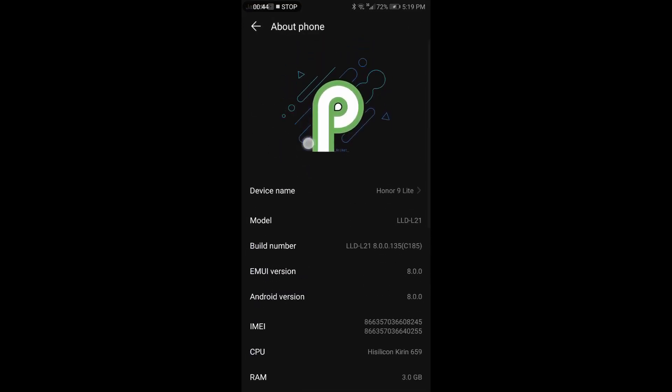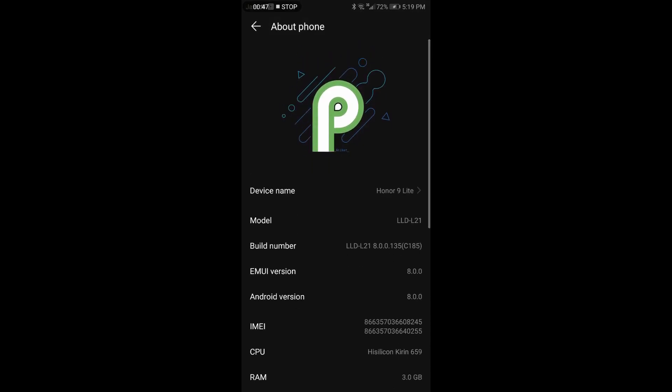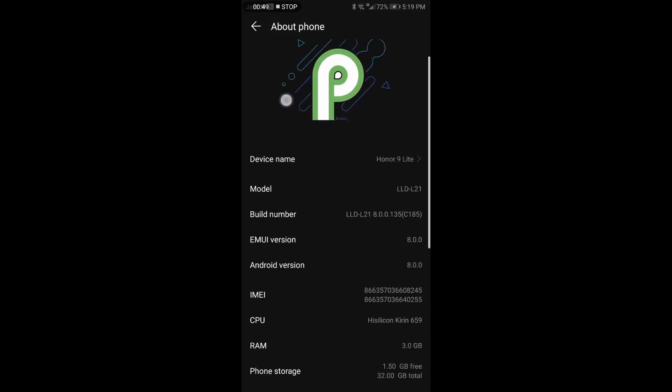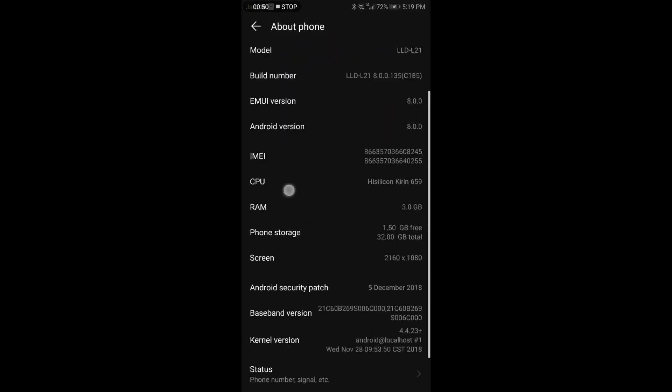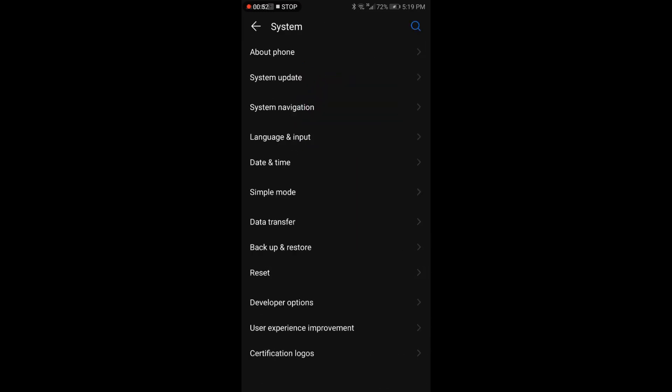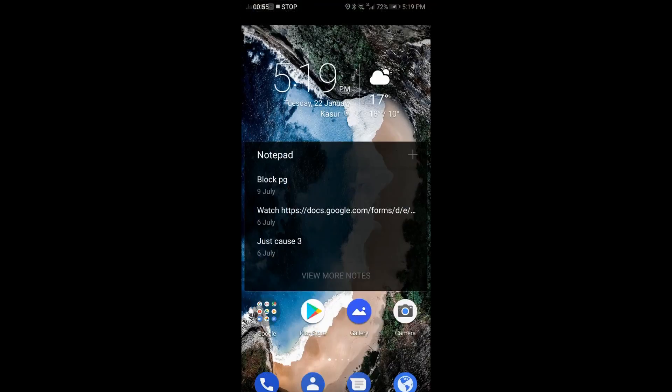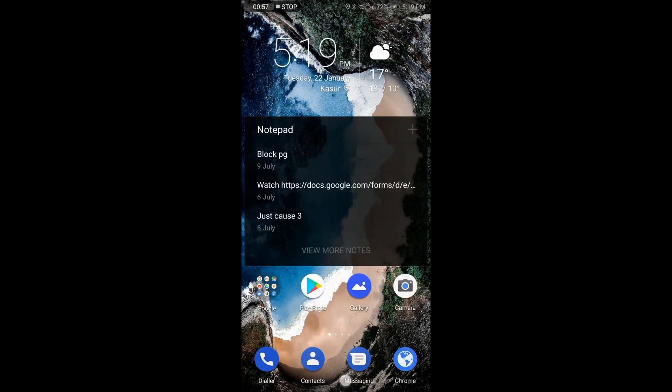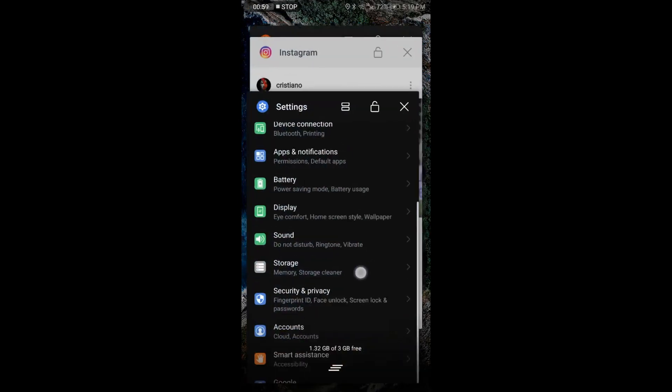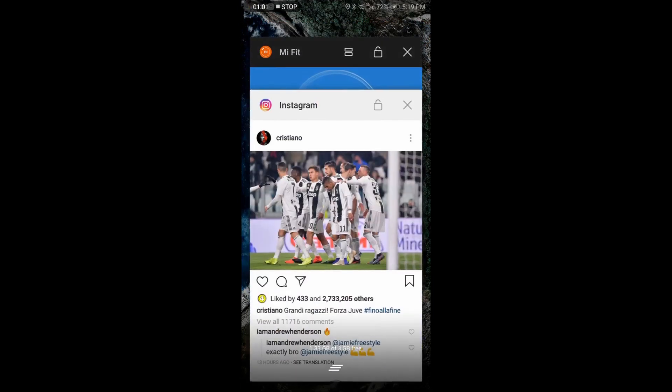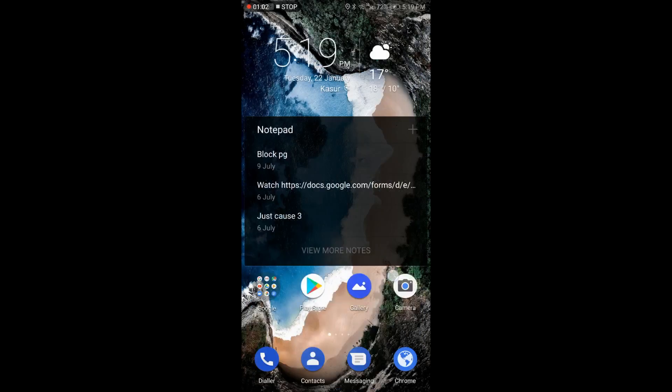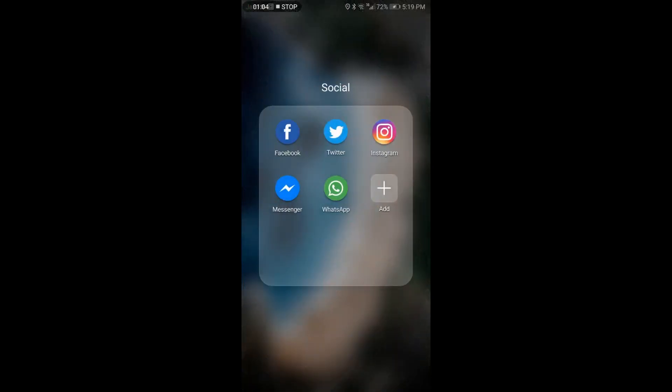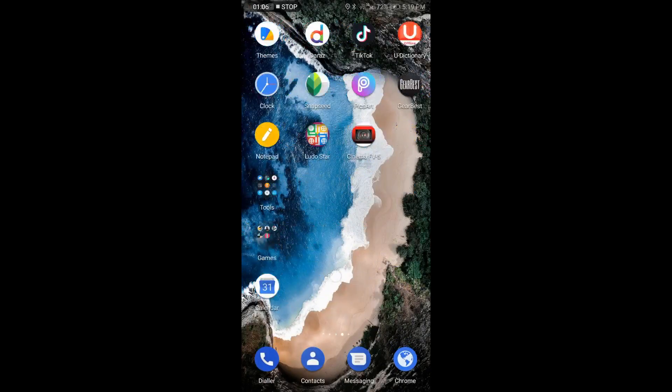Here you can see that Android P logo is also available in the settings. It shows that it is officially installed on your Android device and everything is looking awesome. You can see every icon and everything in this update has been changed.